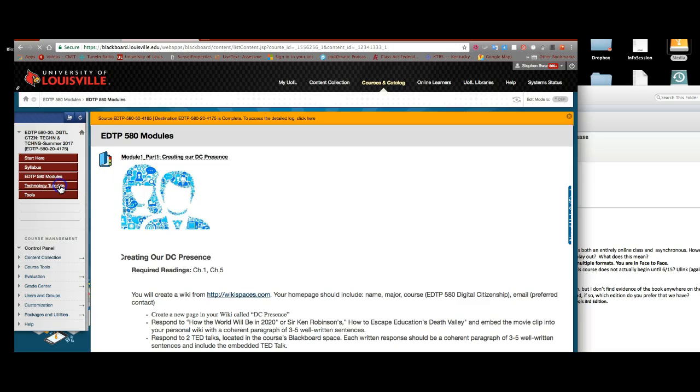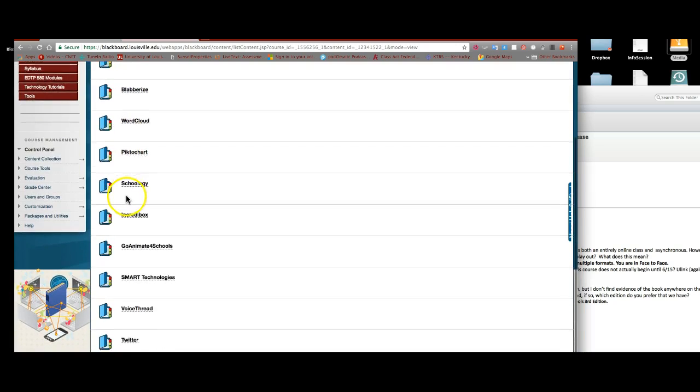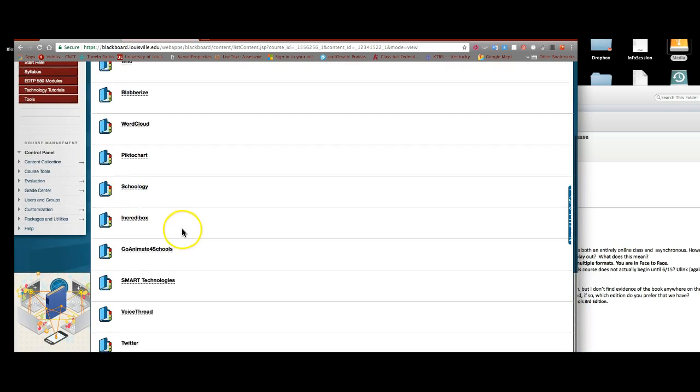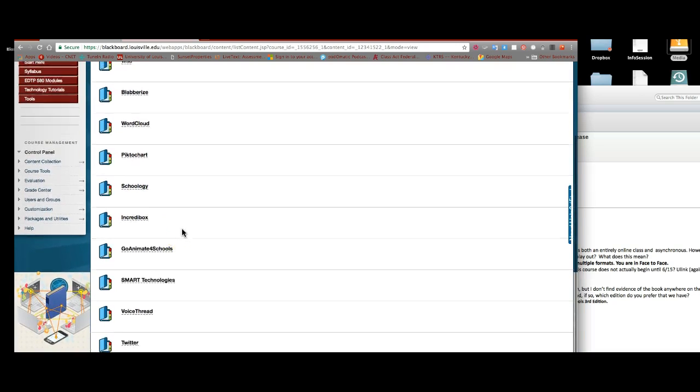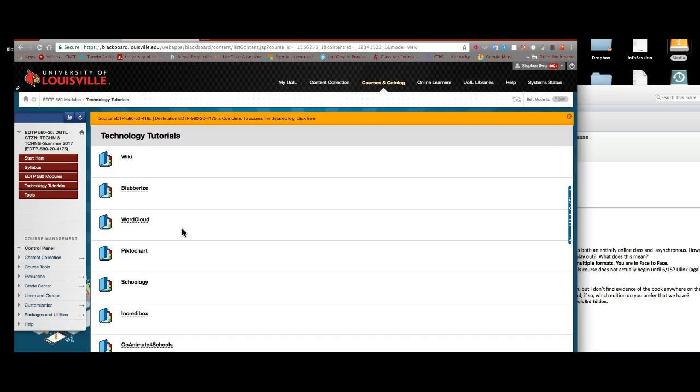We've also created a link called Technology Tutorials. These have all the technologies that you'll be using in this class. As I tell students, this class operates at three levels. Level number one: what is digital citizenship? What are the definitions? What are the elements? Level number two: giving you an idea of the vast—and this doesn't even begin to cover what's available out there—opportunities for integrating technology into your classroom that are now available.